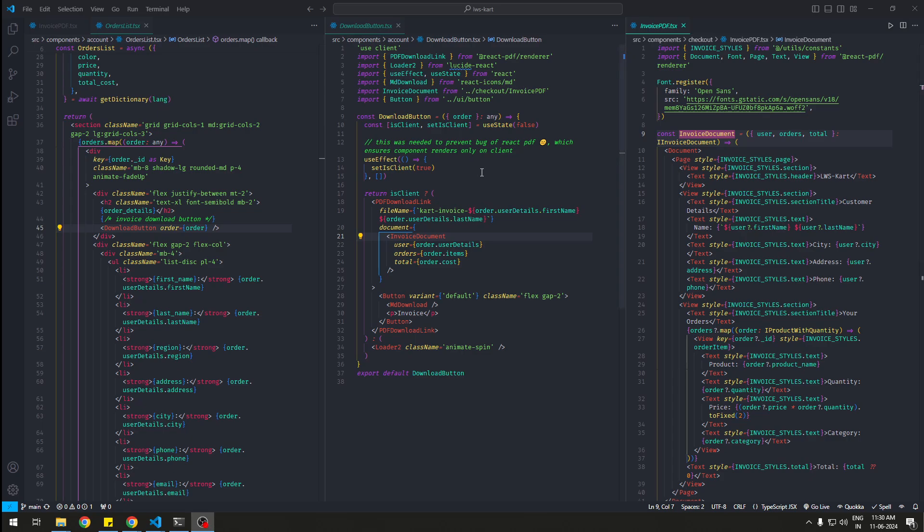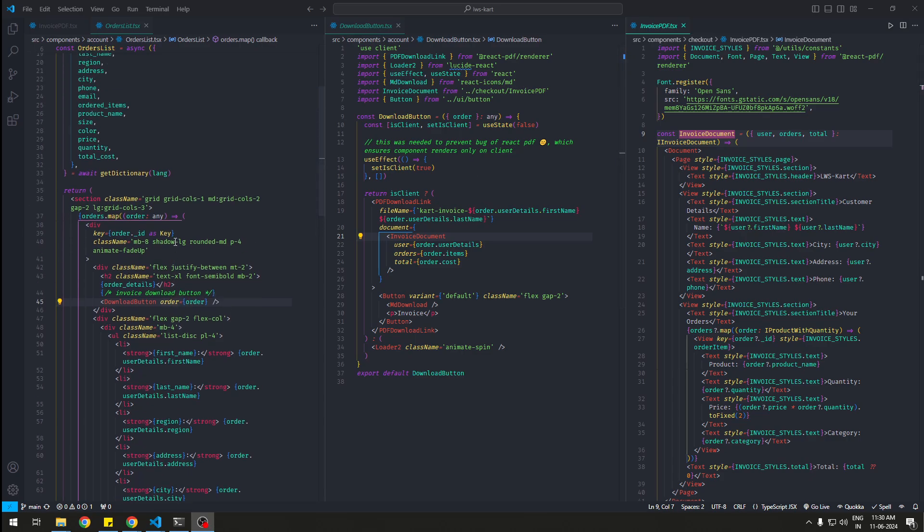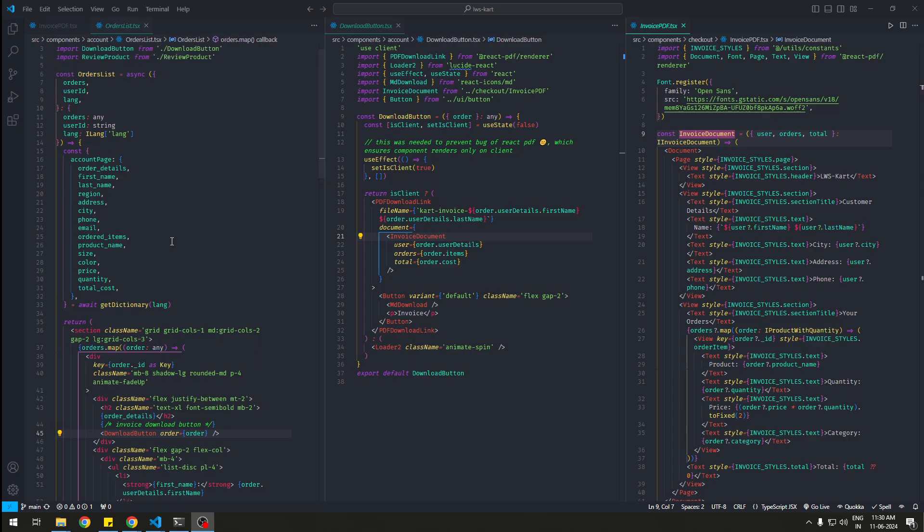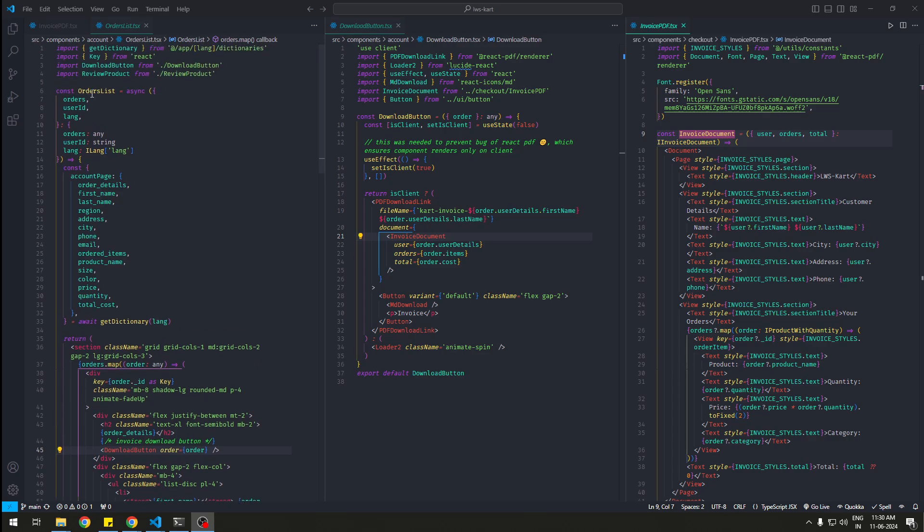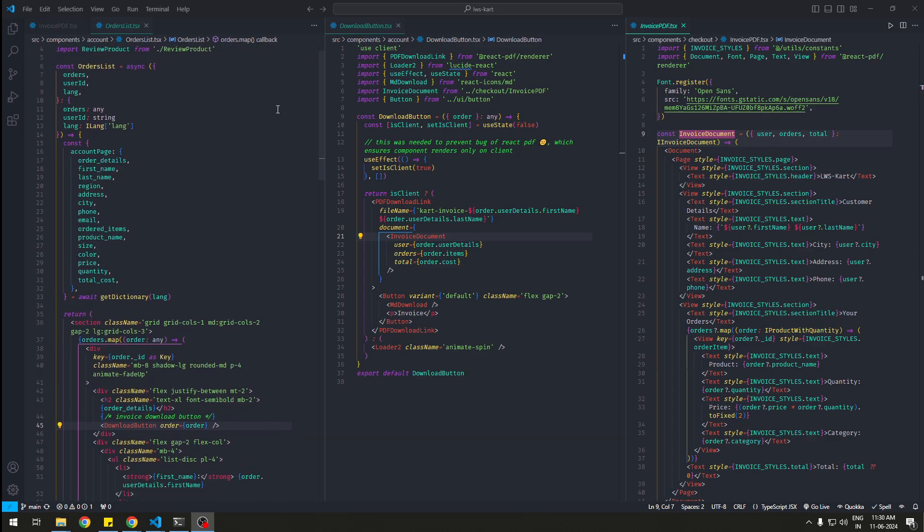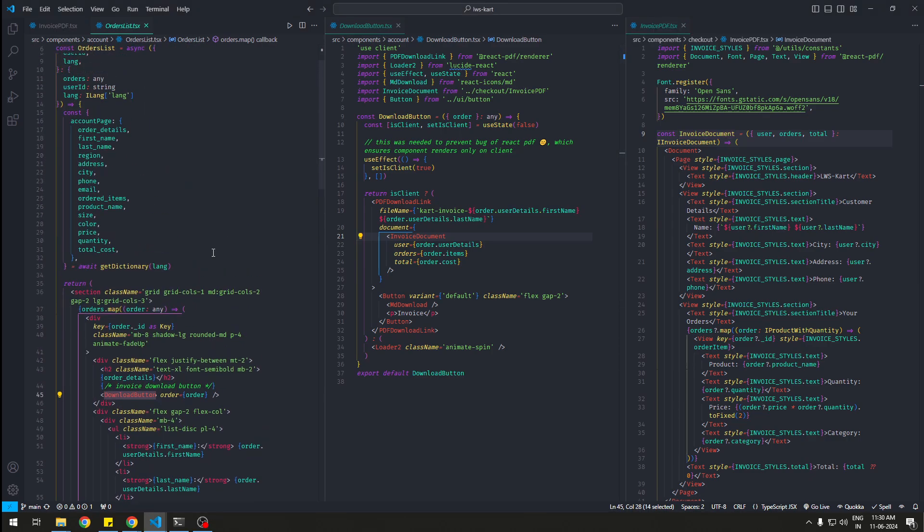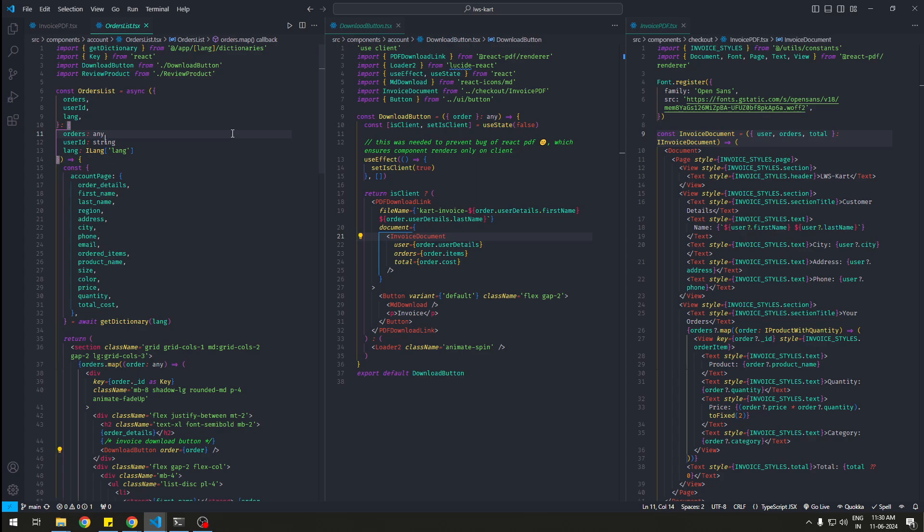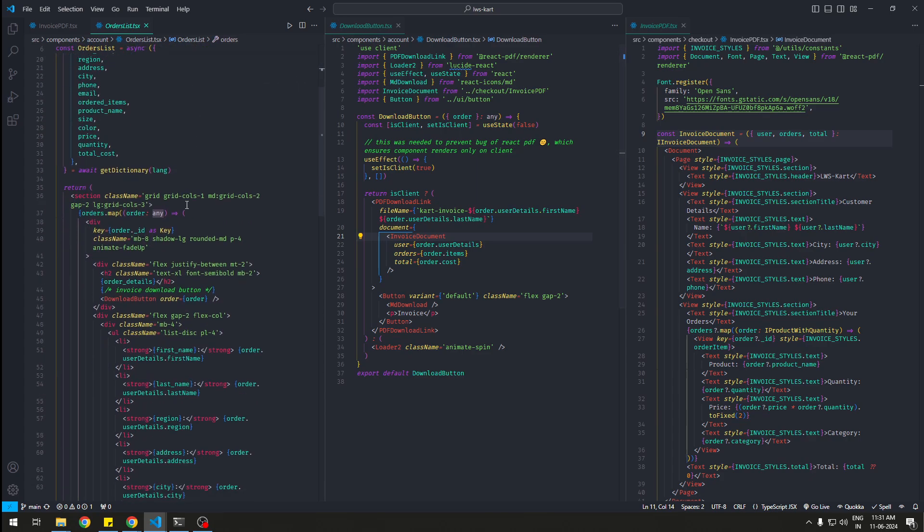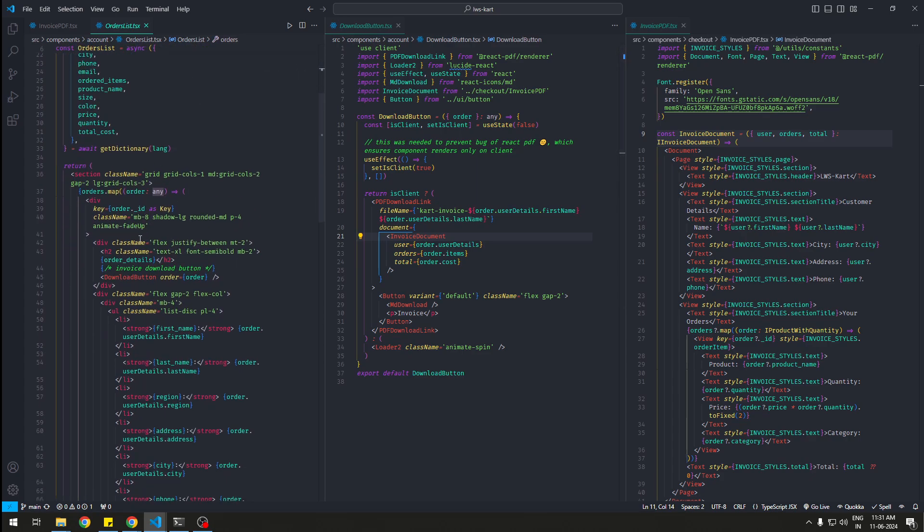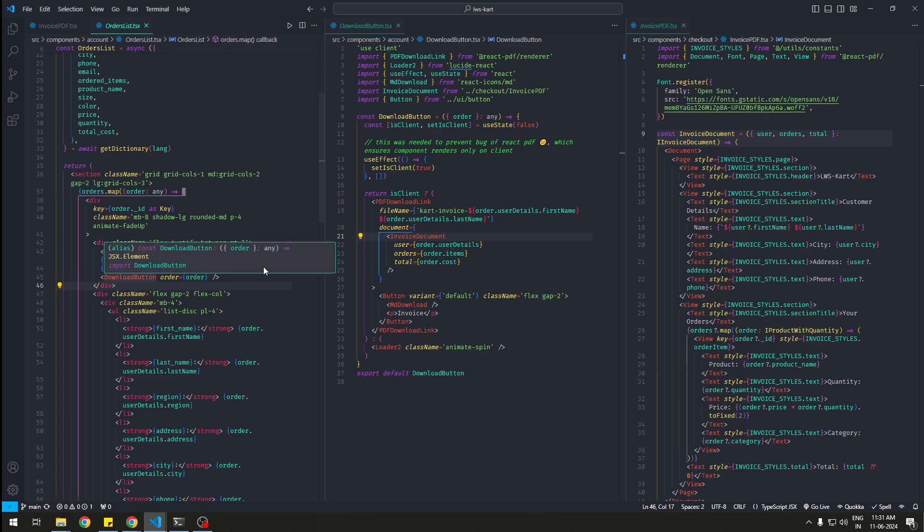So I have a quick little project over here. In here I have a component called Orders List, and we have a download button for the PDF. I'm having the download button inside this invoice that I get from the order.